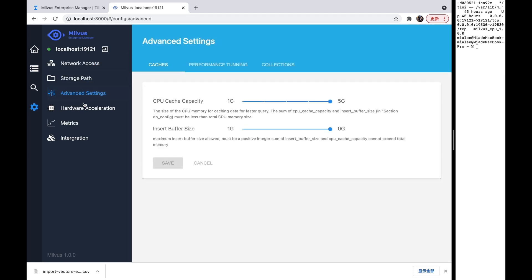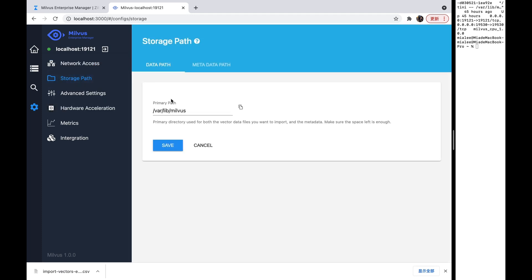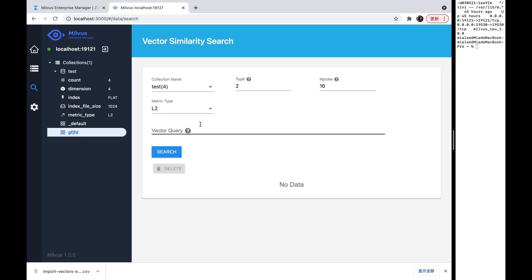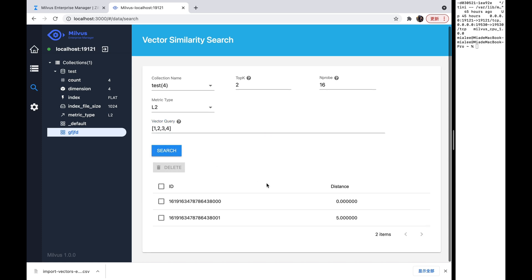And also we can try to modify this configuration to manage our Milvus service easily. And also you can try to search similar vectors. Like, one, two, three, four. Okay. You can see the results here.